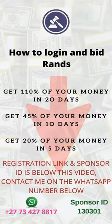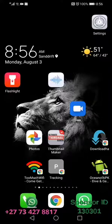In this recording I'm going to be showing you how to log into your account and how to do a bid.